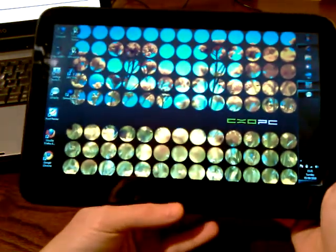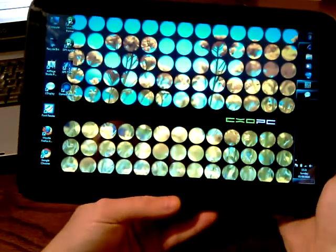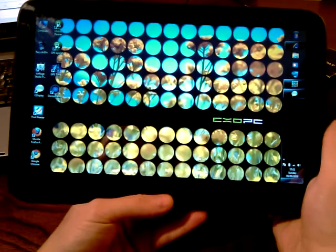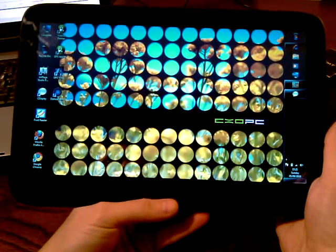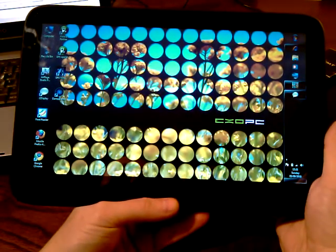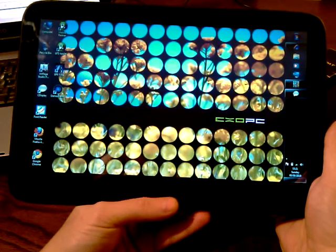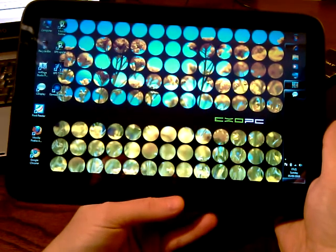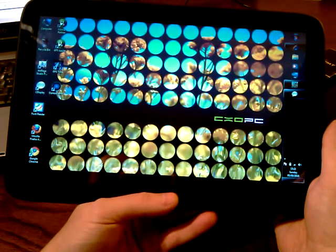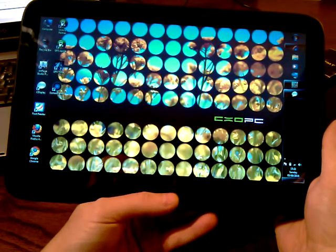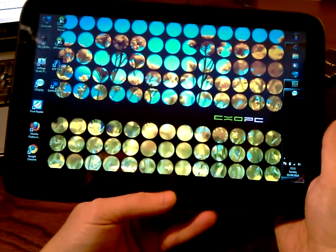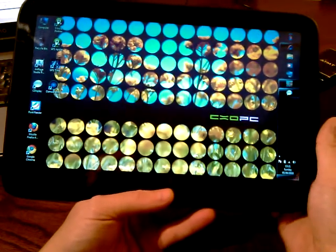Hi guys. This is a demonstration of reading a comic book on the XO PC. The first one we'll do is via the UI and secondly we'll do it via CDisplay comic reader or ebook reader.